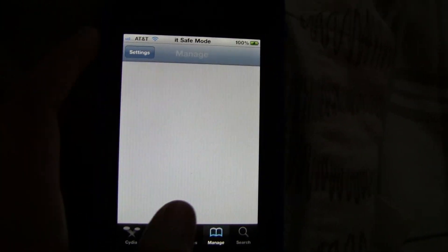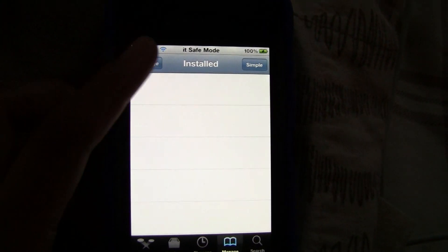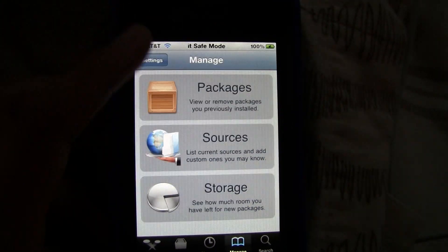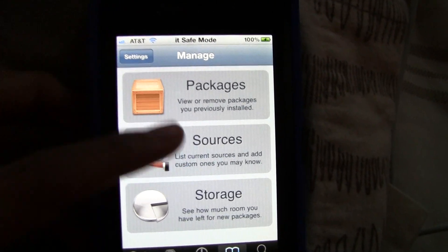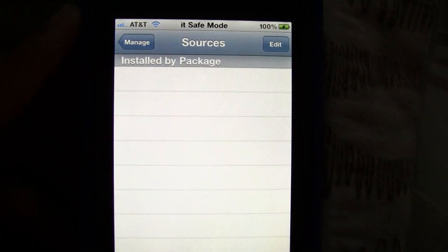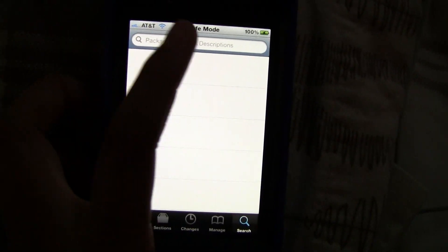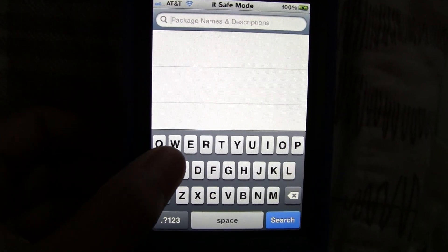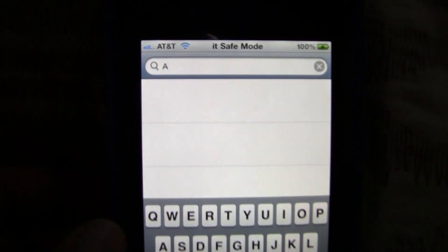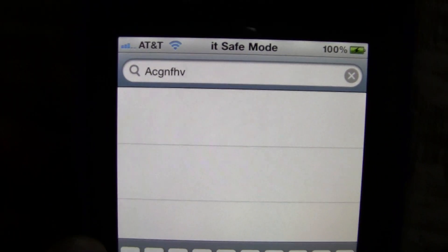Changes — there's nothing. Manage Packages — nothing. Install — just nothing. Sources — there's barely anything. And when I go to Search and press a letter, nothing shows up.